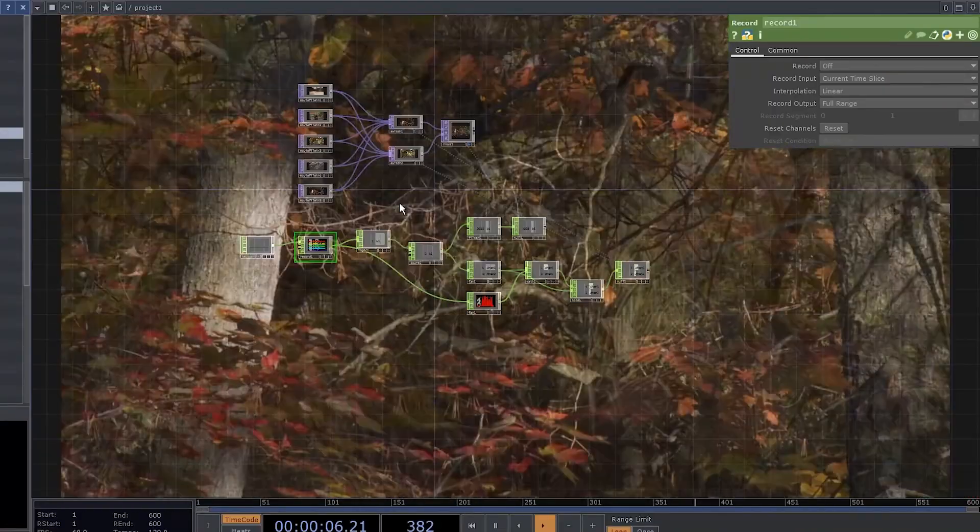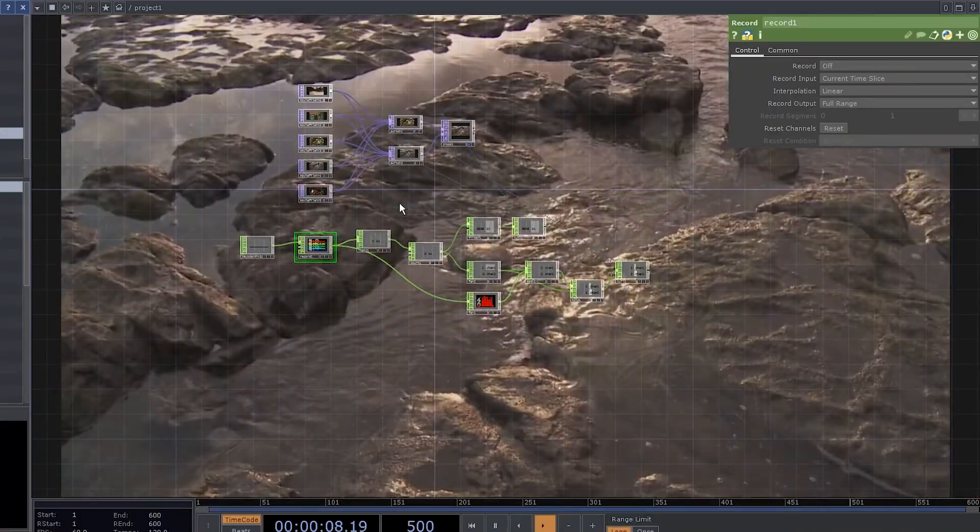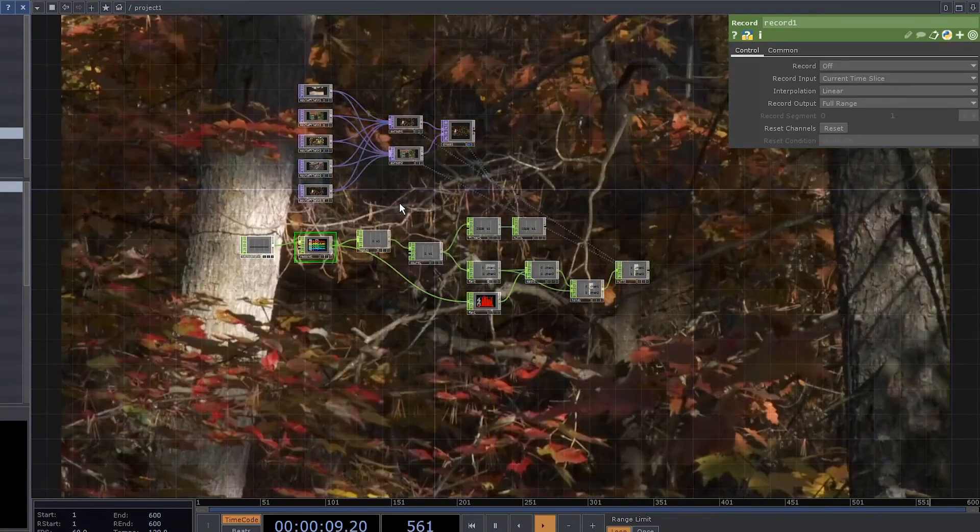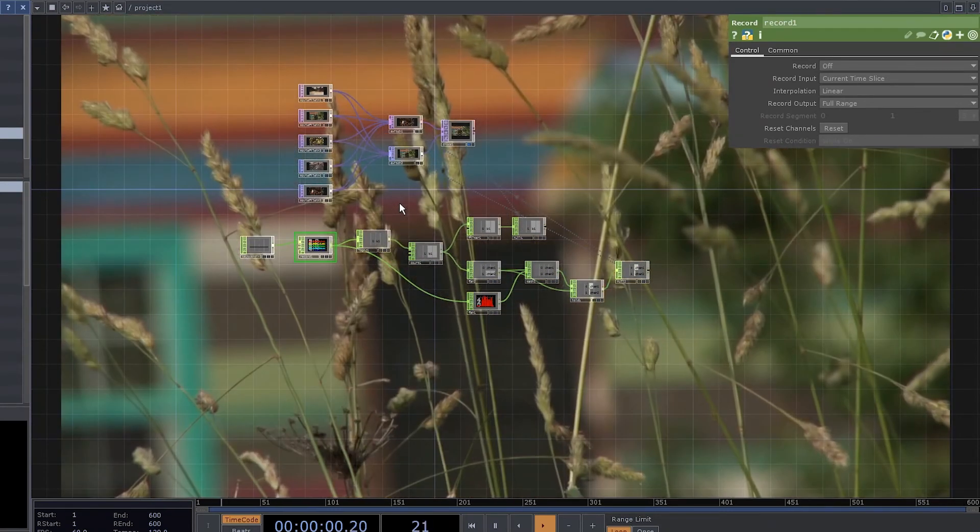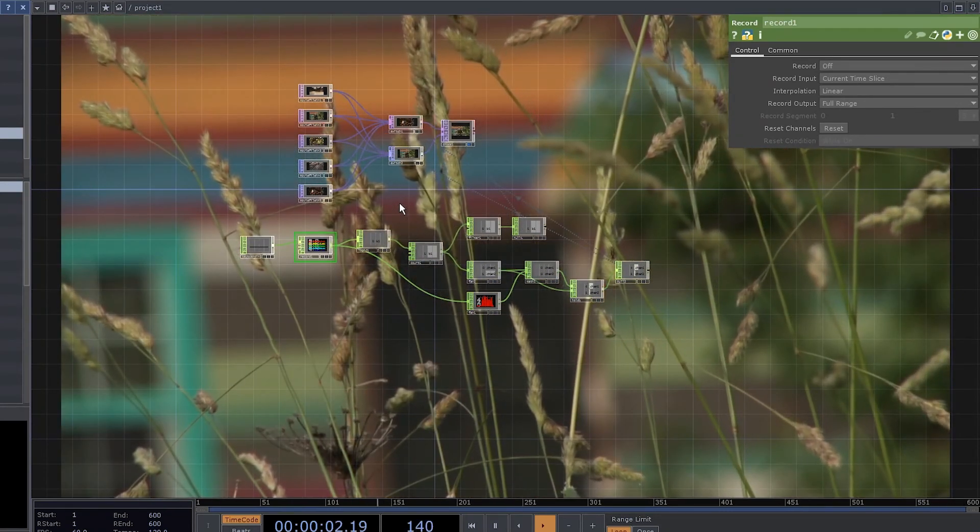Or maybe just record everything into the record chop and let TouchDesigner do the same thing for you over and over again. I mean, it's cool.